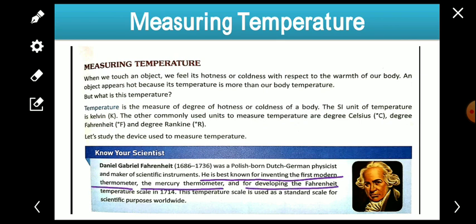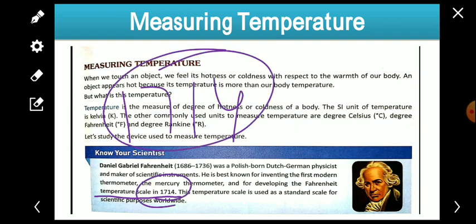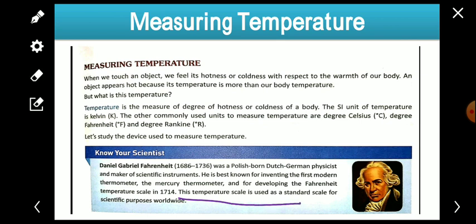In the thermometer, two substances are used — mercury and alcohol — but generally mercury is used in most thermometers. Fahrenheit developed the temperature scale in 1714, and this scale is used as a standard scale for scientific purposes worldwide.